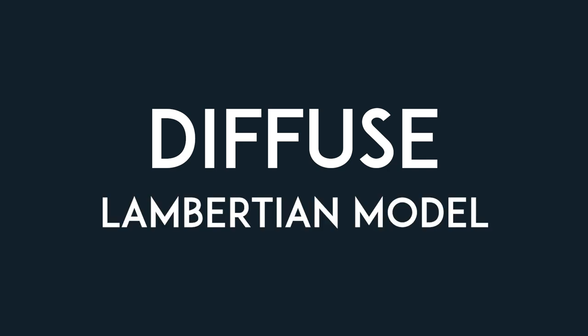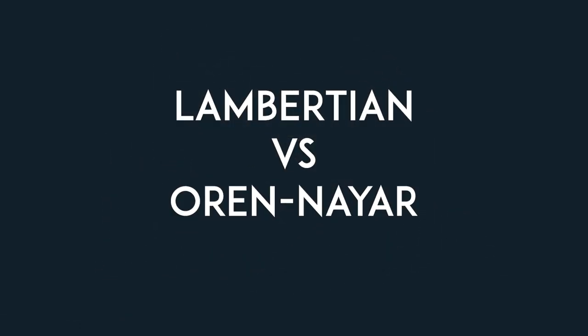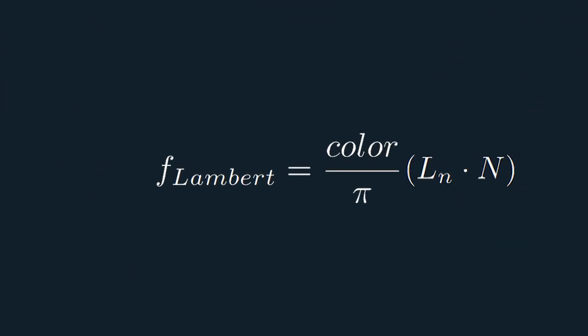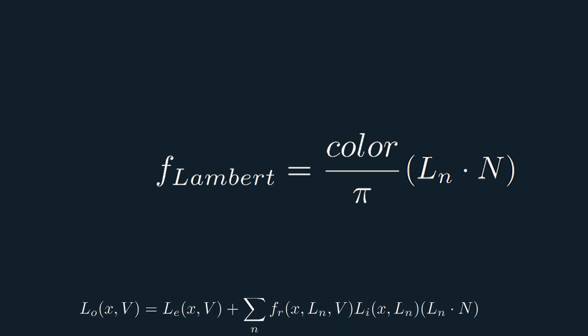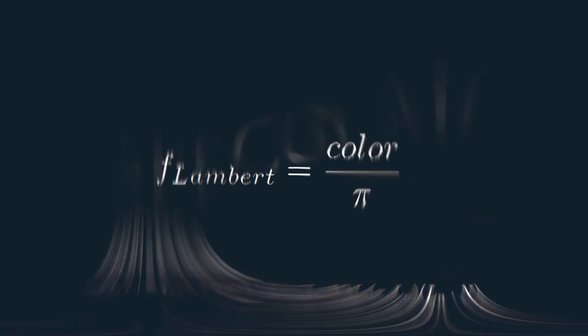Now for the diffuse lighting, we have two choices that I am aware of. One is the Lambertian model, while the other one is the Oren-Neyer model. The Oren-Neyer model gives more realistic results, but it's also more computationally expensive, so the Lambertian model is usually preferred for real-time graphics, historically speaking. We'll look at the differences between these two in another video. For now, we'll go with the Lambertian model for its simplicity. The function is simply the color of the object divided by pi times the dot product between the normal of the surface and the incoming light. But since we already have this dot product present in the rendering equation, we can omit it.